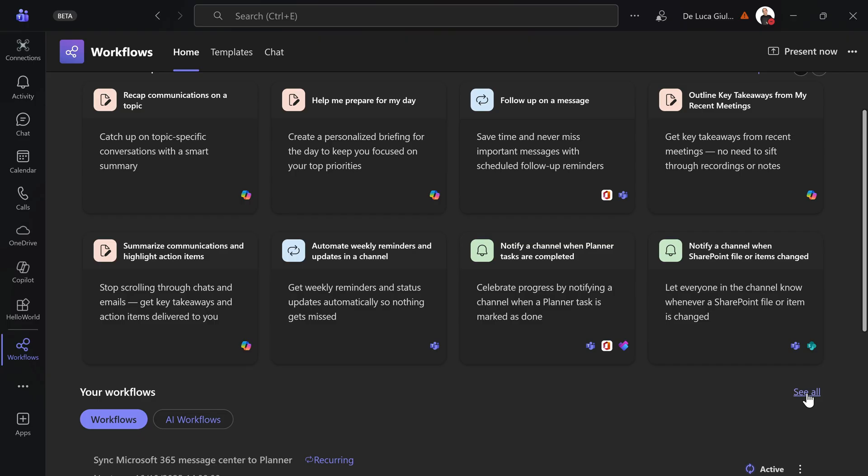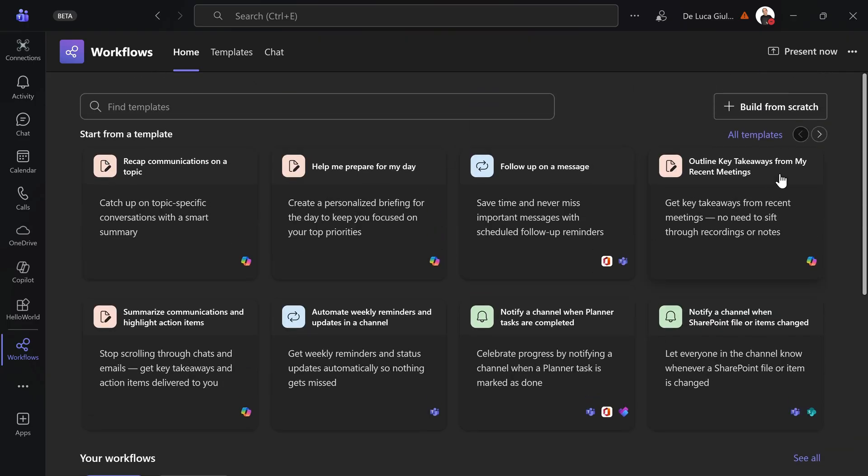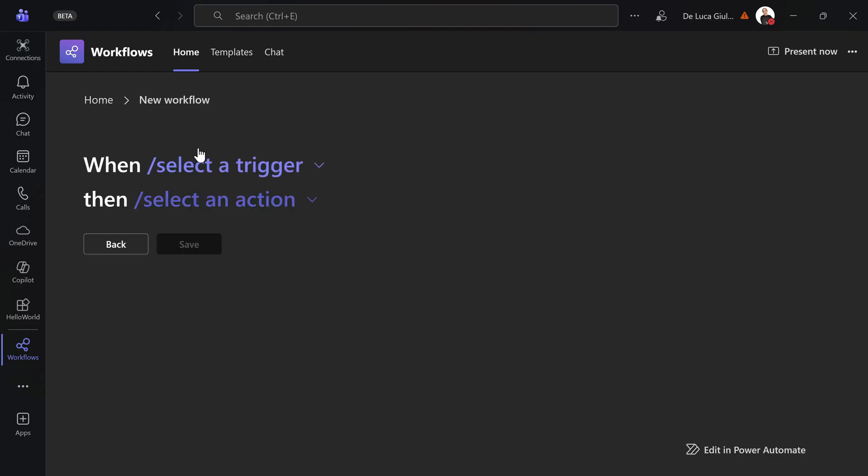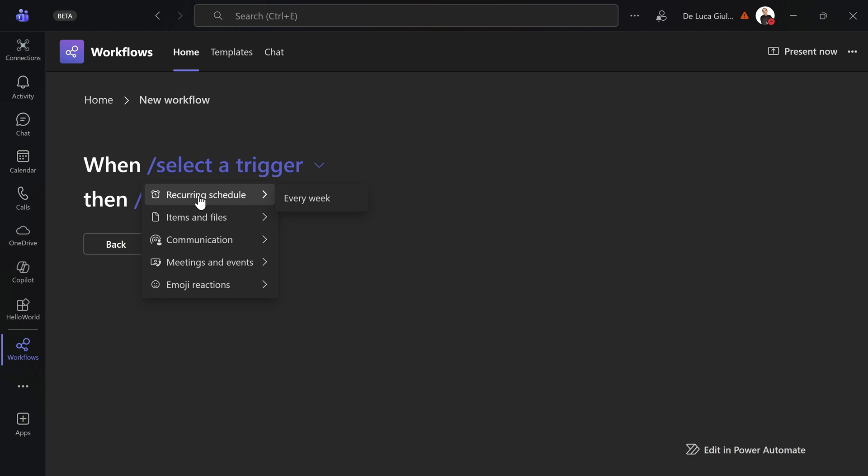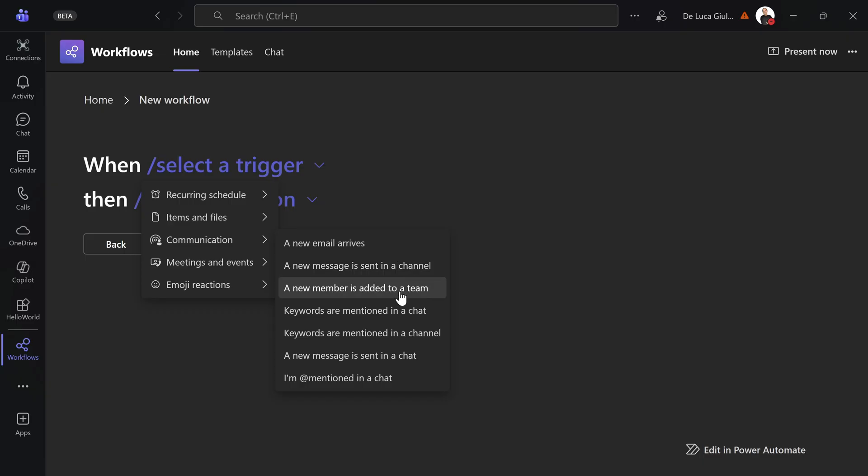Here you have two options. You can start from the beginning from scratch. Build from scratch and if you click this you'll have this nice and easy experience where you can set the trigger. This could be a recurring schedule, an item and files so you can use SharePoint as a source, and then you have communication. A new email arrives—maybe from HR you want to stay on top of specific topics like employee benefits. A new message is sent in a channel. If you work massively in a channel you can reuse this so you can post and pull new information.